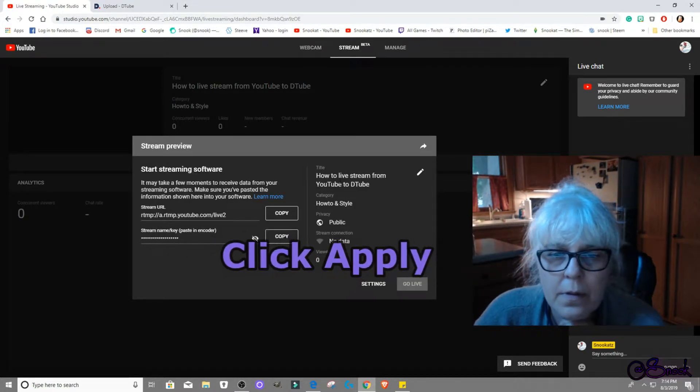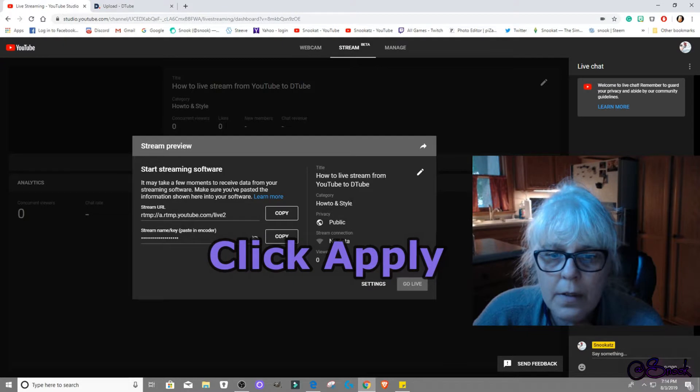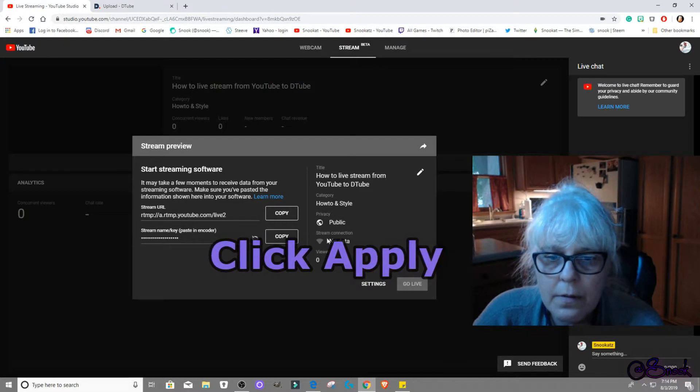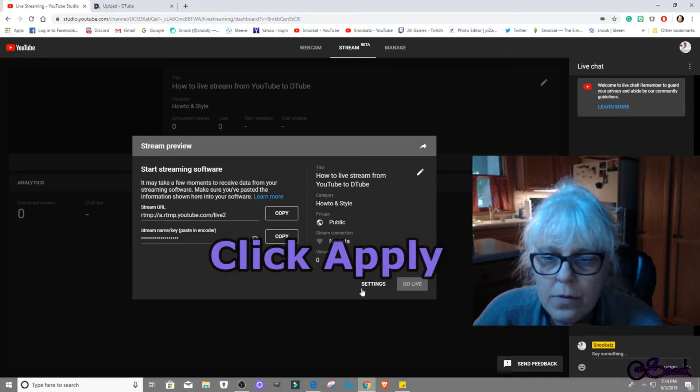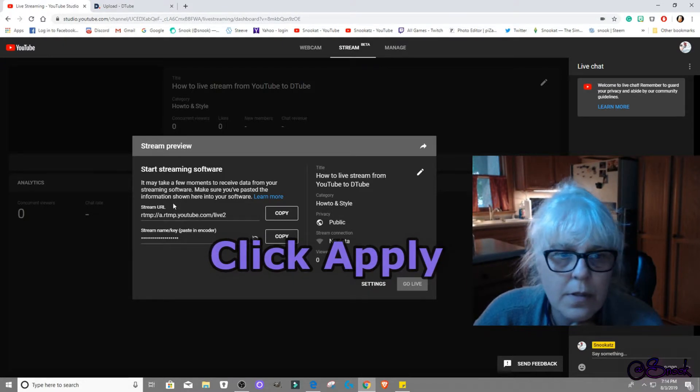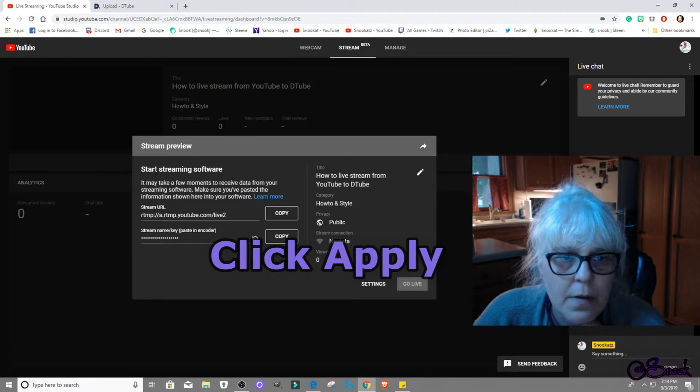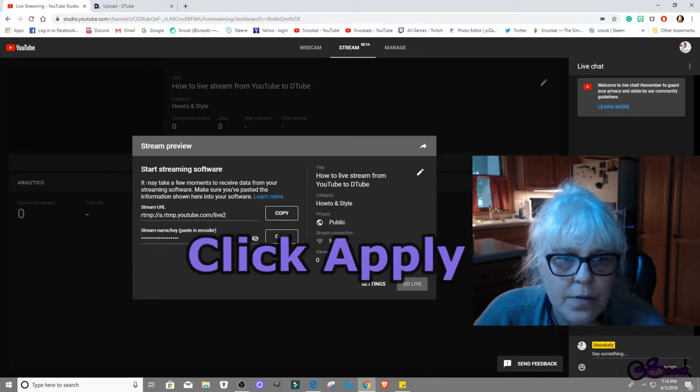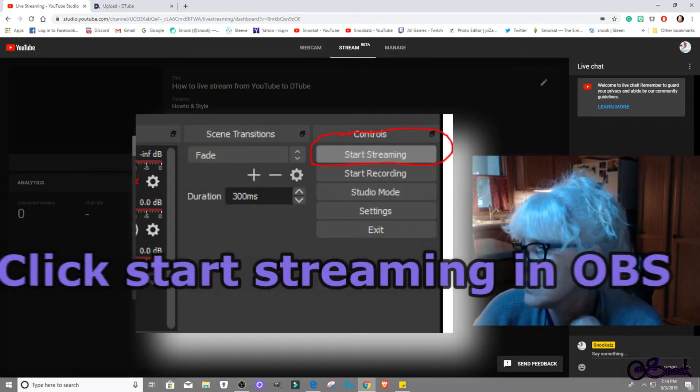Title, stream connection, no data, settings, search. It may take a few minutes.